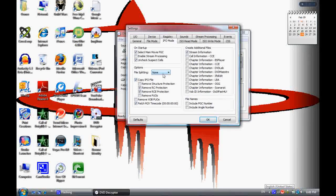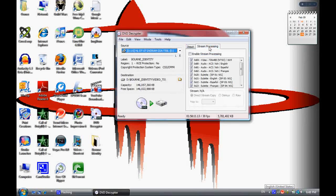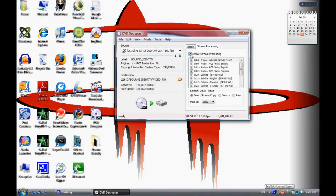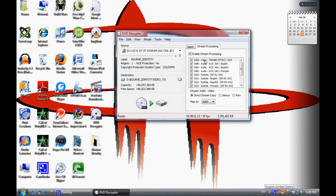Then you want to go to stream process and click enable stream process. Now you can only have one video and one audio. There should only be one video there anyway, so that's fine. Just leave that checked.